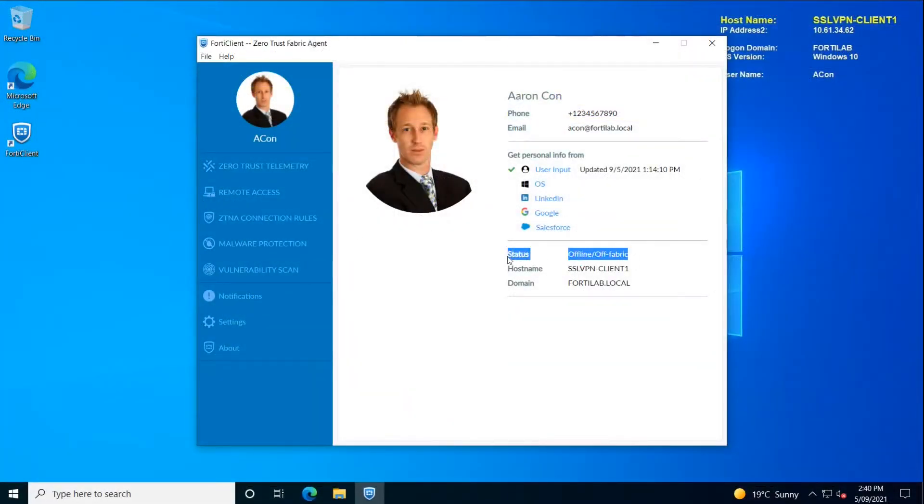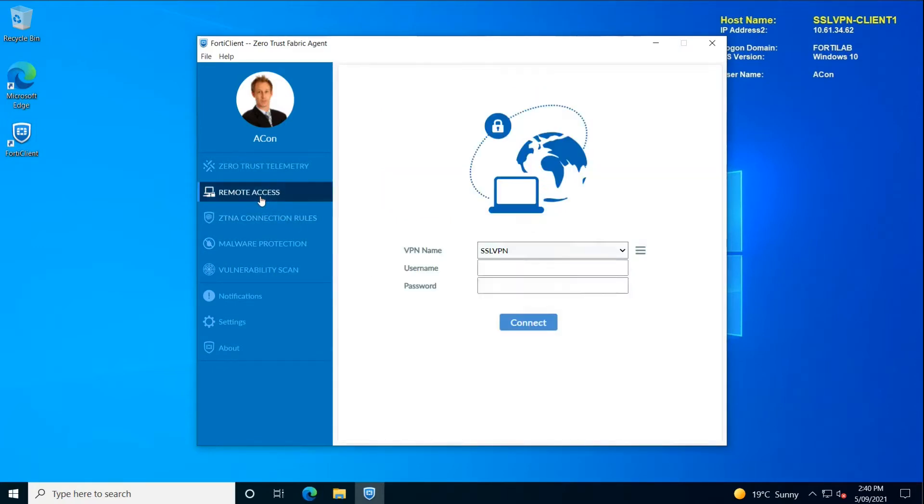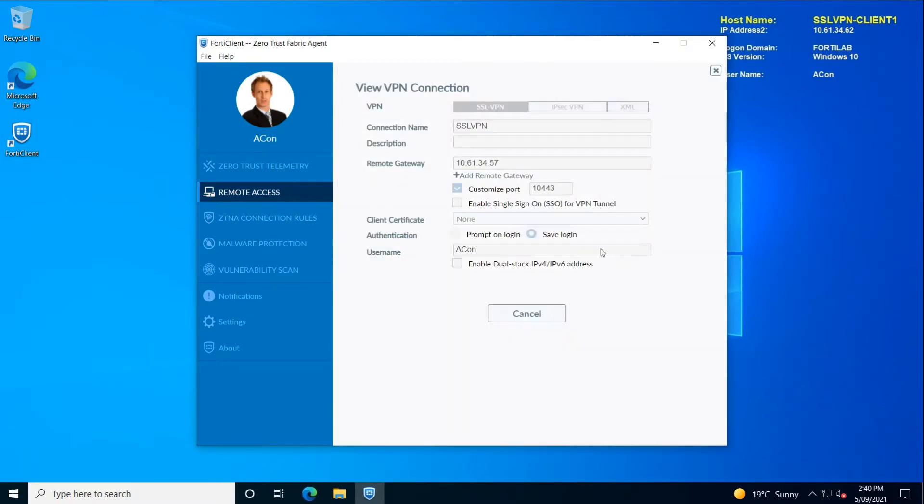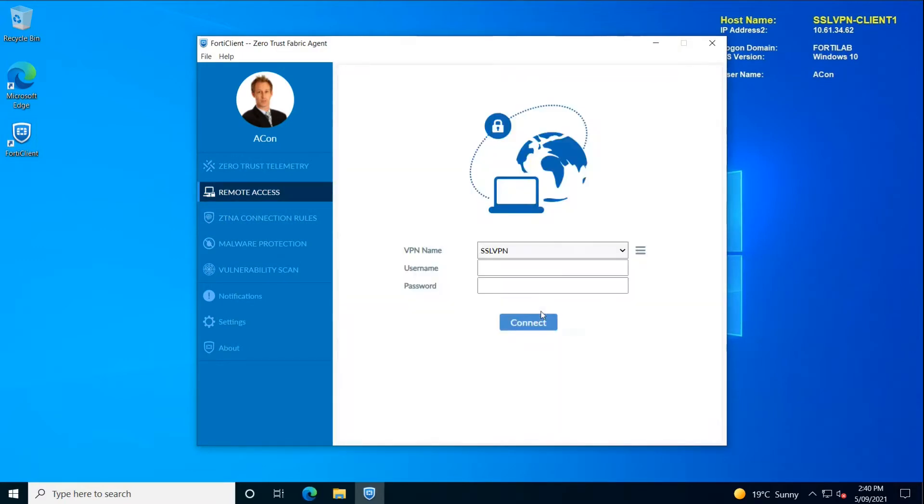On the client, what we can find is that if the client detected that the user or the computer is offnet, it enabled the correct profile with remote access with these pre-configured details available. All that the user has to do is just type the username and password and click on connect.